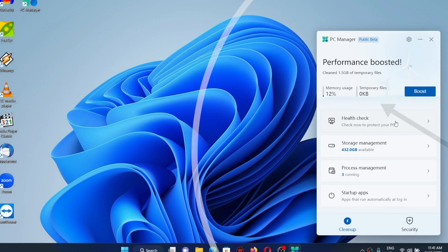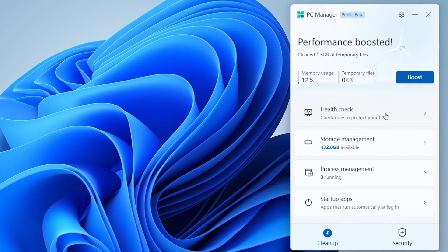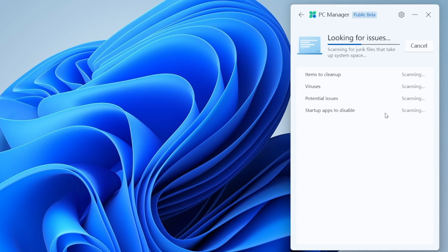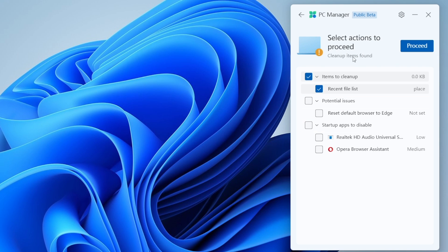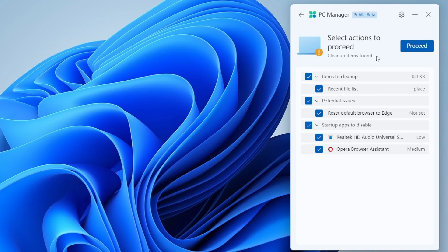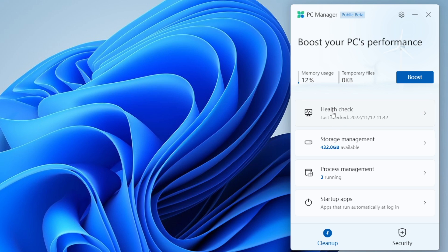Next one we got health check. Right over here we have got a couple of options. This one relates to cleanup and potential issues like startup apps which may use heavy amount of resources when booting up your PC. So right away this one tells you what are the potential issues.